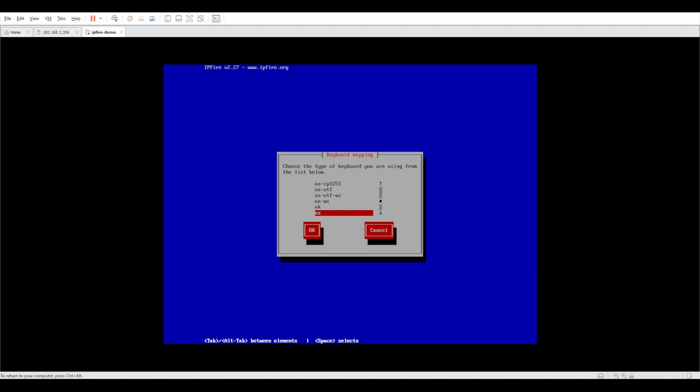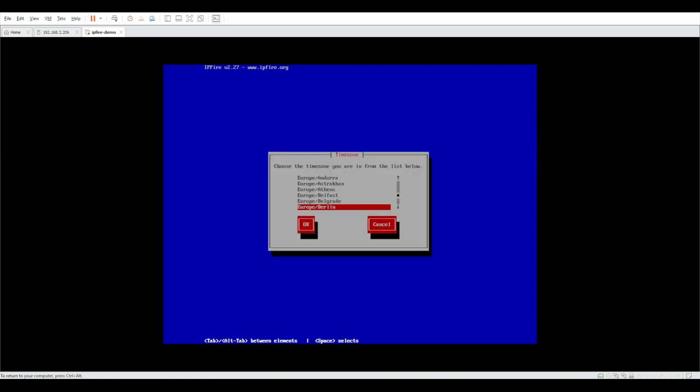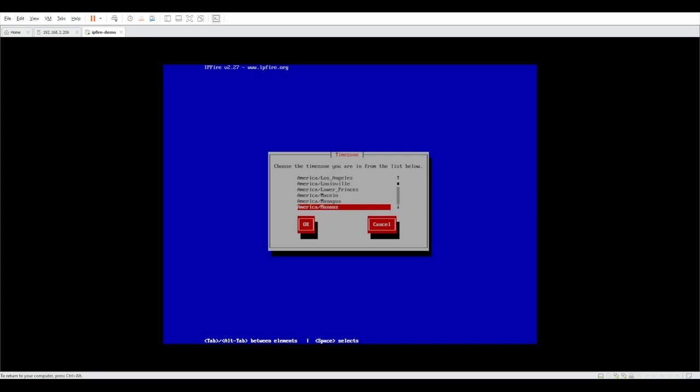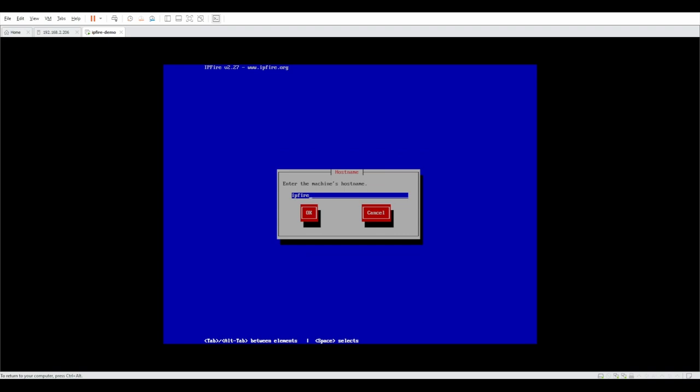Keyboard mapping will be selected to whatever is most comfortable for you. For us it's US and the time zone is a little time consuming to select because you can't just type in AM and scroll down to America. So you actually have to once you select A it'll take you to the first African zone and then you have to scroll down until yours. For me America Montreal. This is where we're going to type in the host name.